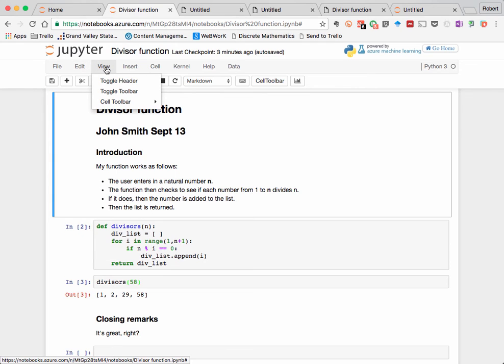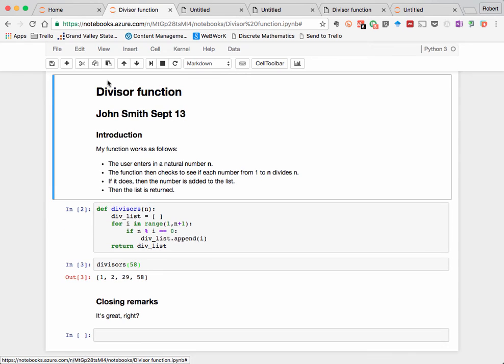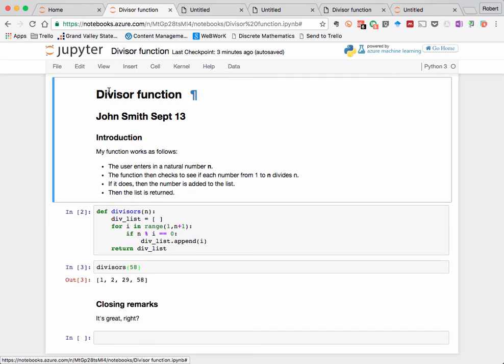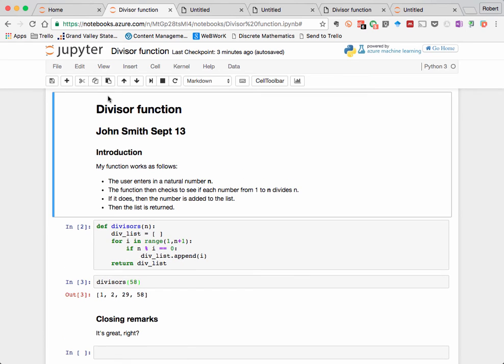In the view menu, we have some ways of toggling the header here, for example, and the toolbar, which is directly below it. Let's turn both of those back on.